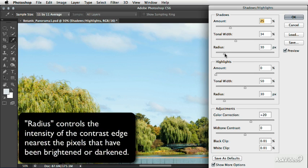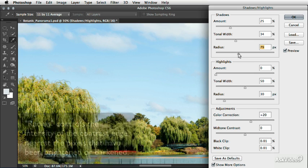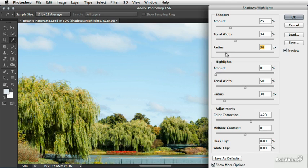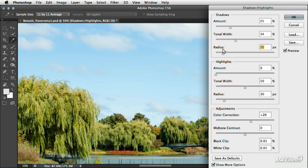The radius allows us to control the contrast in that local area. So it's basically going to take a look at those edges and it's really going to make them pop or it's going to try to smooth them out a little bit. So this is somewhat a subjective option. I'm going to leave this value right around 33 pixels.